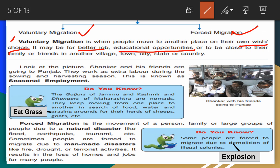Next is seasonal migration. Look at the picture — Shankar and his friends are going to Punjab. They work as extra labour during the sowing and harvesting season. This is known as seasonal employment.